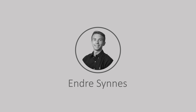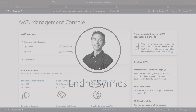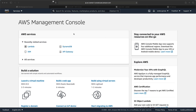Hi and welcome to this video about Lambda and API Gateway. In this video, I will show you how to create your first serverless API by combining an Amazon API Gateway and a Lambda function.